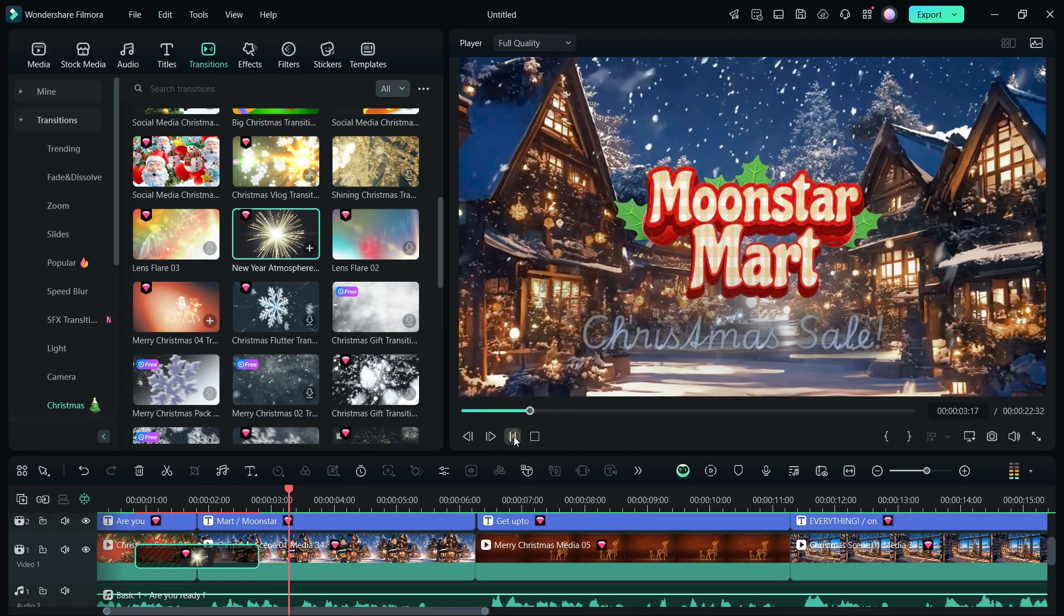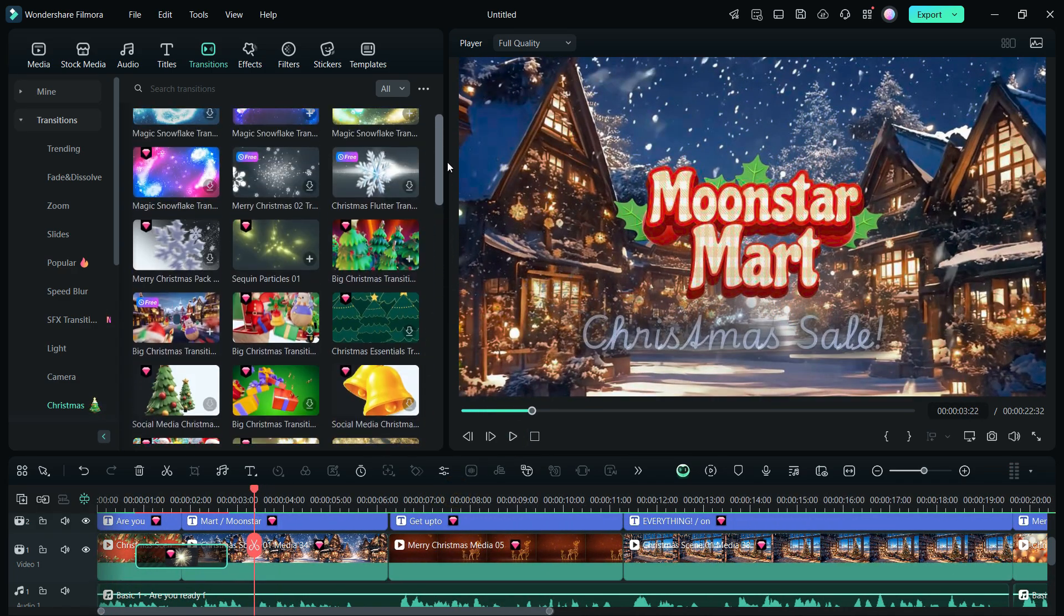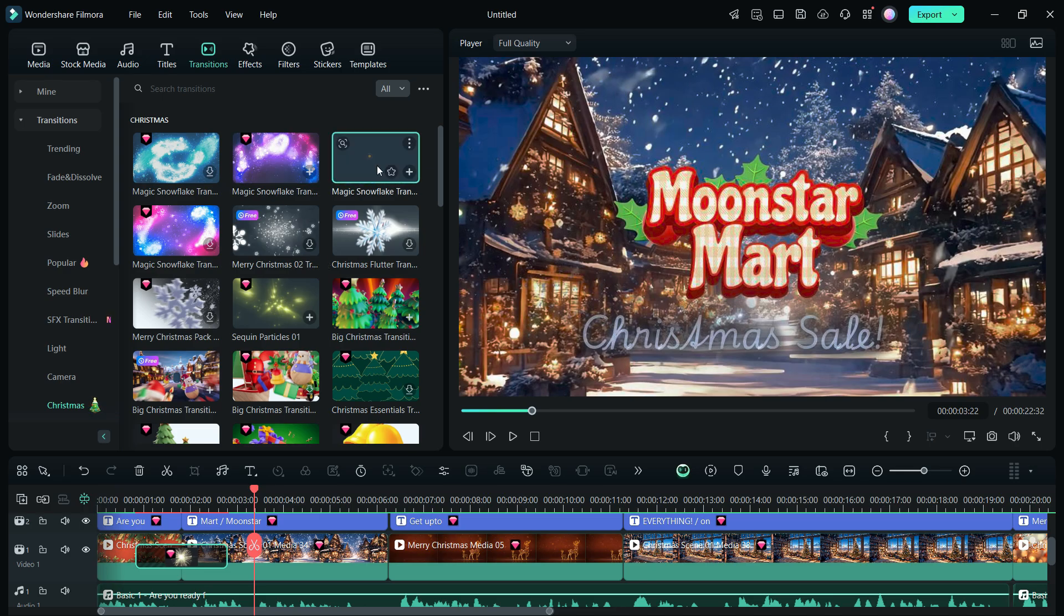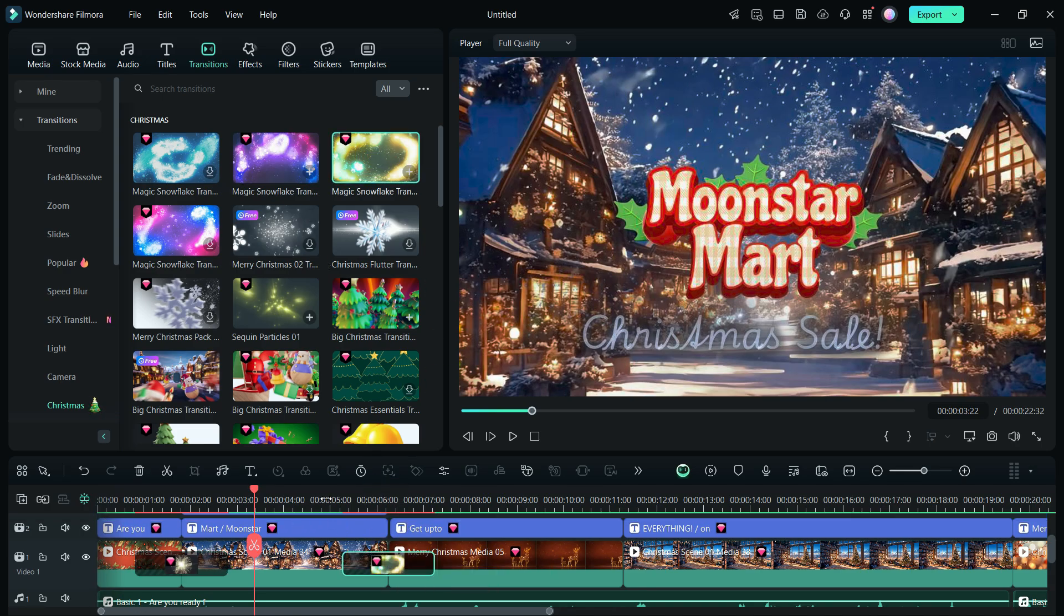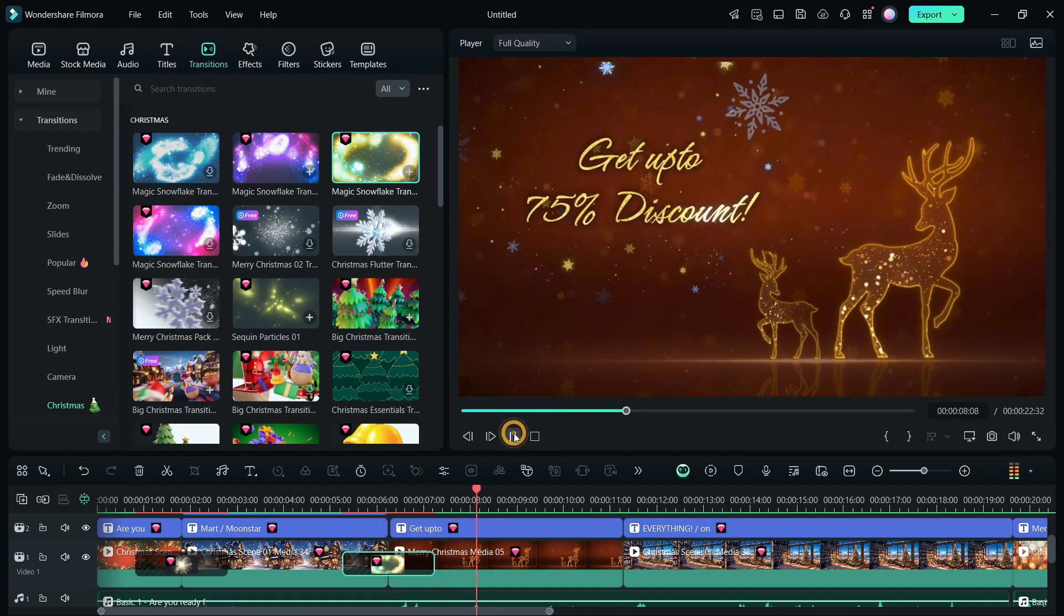So, the Christmas sale ad is ready, which looks professionally made, very colorful and it took me a few minutes to create.